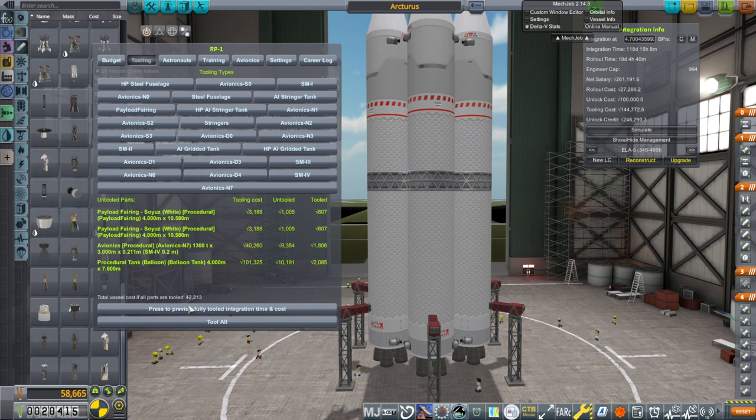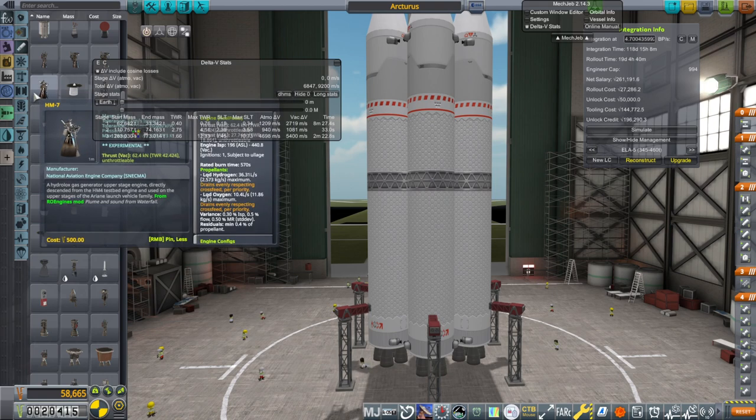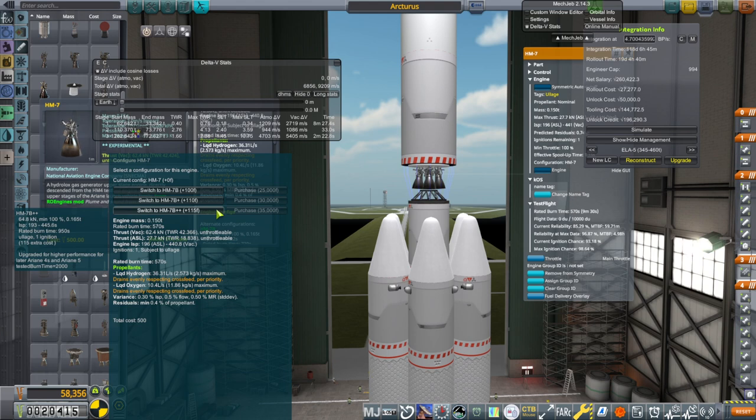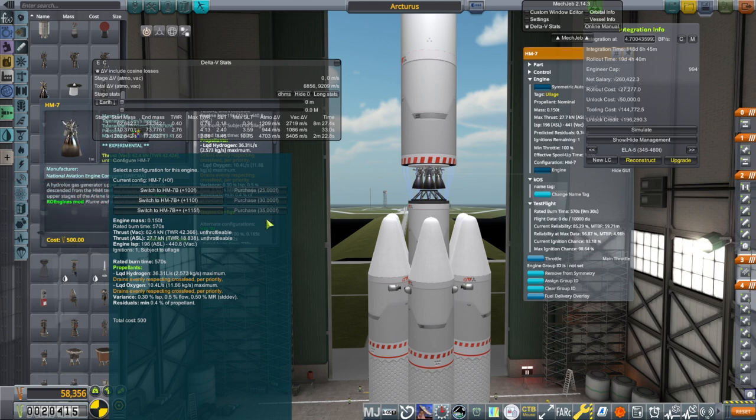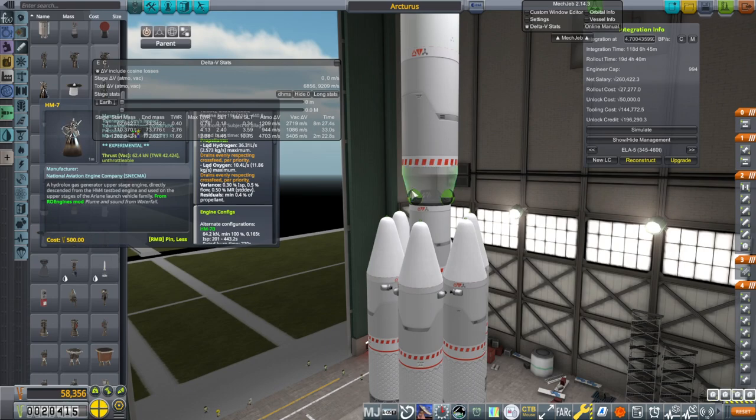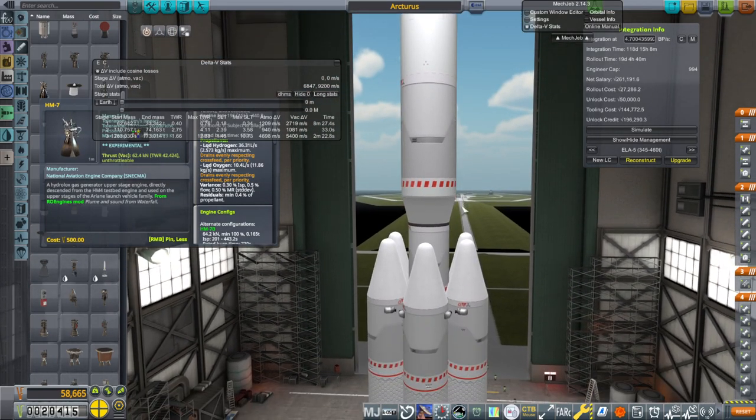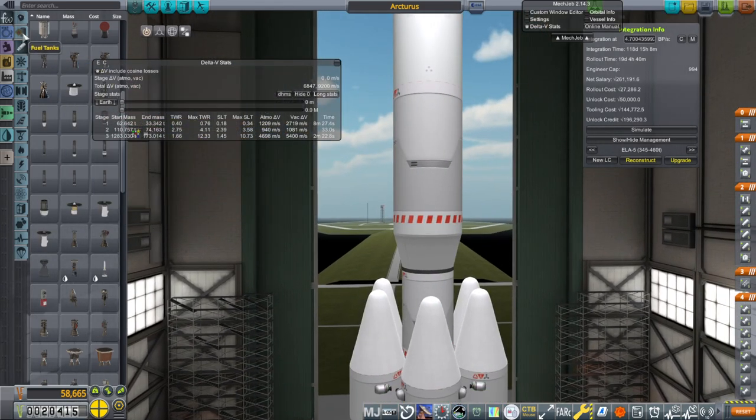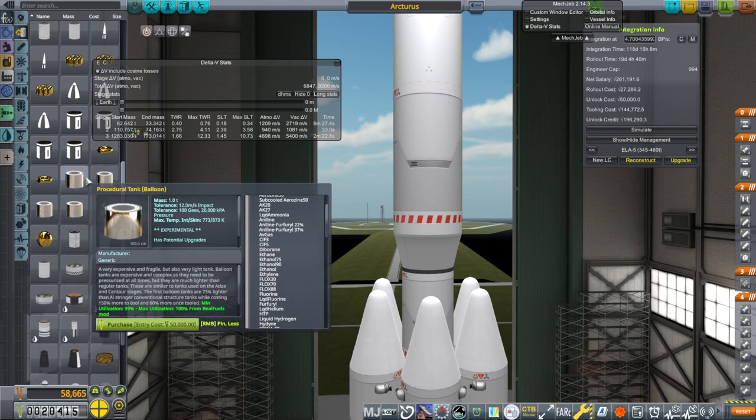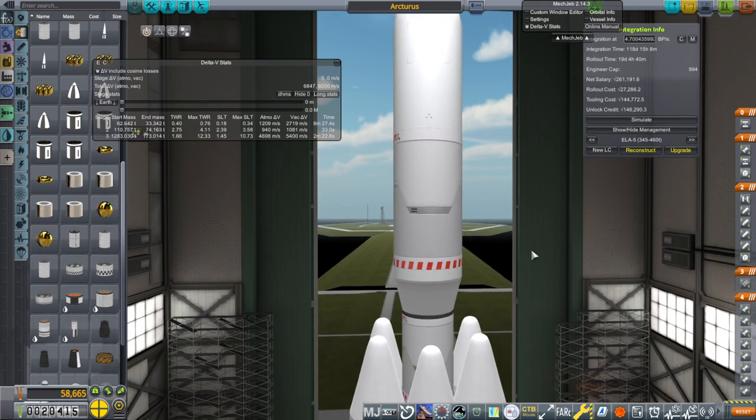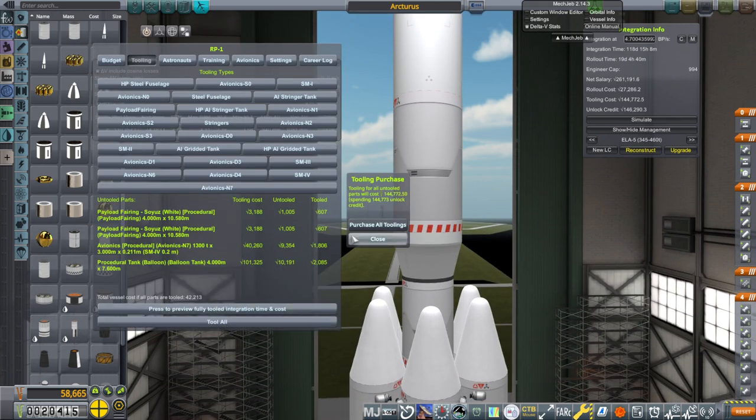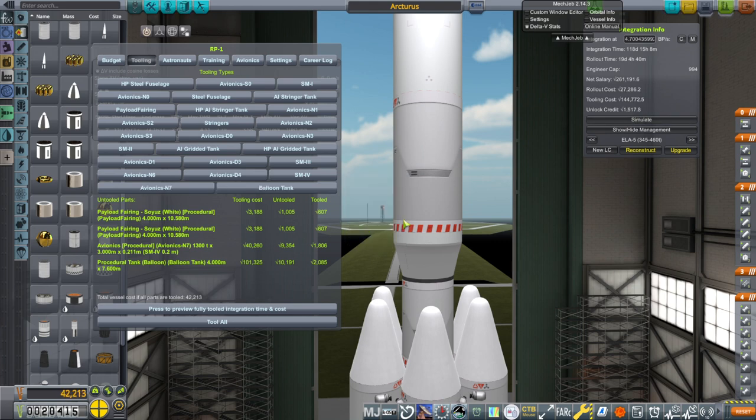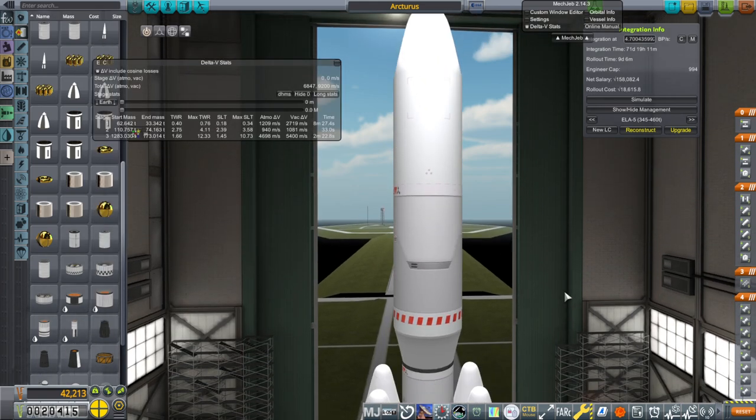So, we are going to tool things. We've got unlock the balloon tank, tool the balloon tank. Let's just do the unlock manually. Unlock the HM7. Those will be more reliable, not too much better, but more reliable. And more expensive. But we don't have the technology yet. But if we, as I am speculating that we'll be climbing up the hydrolox ladder once we get the science, we will work on those. And so we've unlocked that. And finally, balloon tanks. And now tooling. We have just enough. Tooling for all untooled parts will cost $144,772, and we have unlocked credit of $146,290. So there we have it.